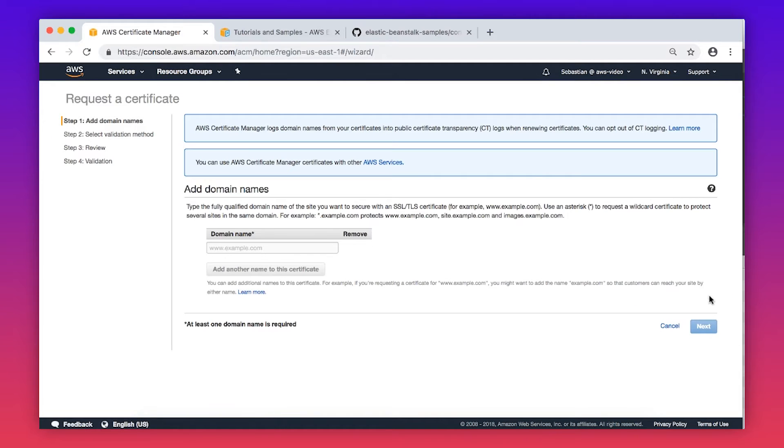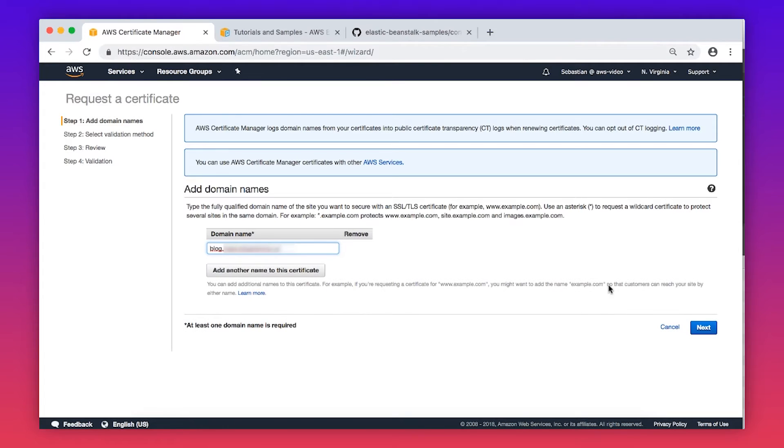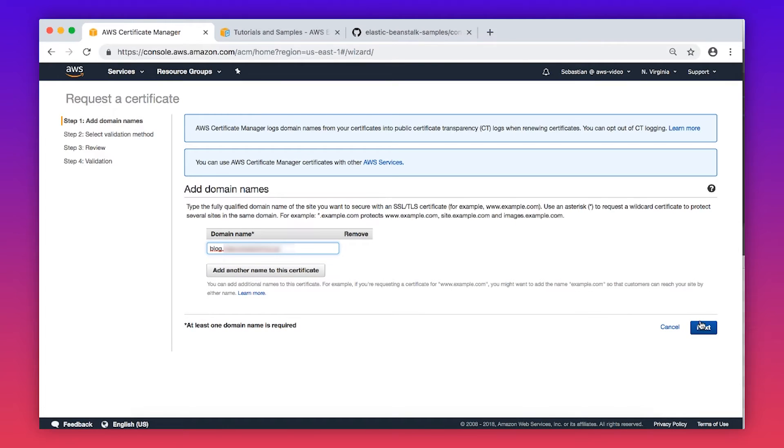When the new screen appears, enter the fully qualified domain name of the website you want to use with SSL. In this demonstration, I'll use my own. Then choose Next.